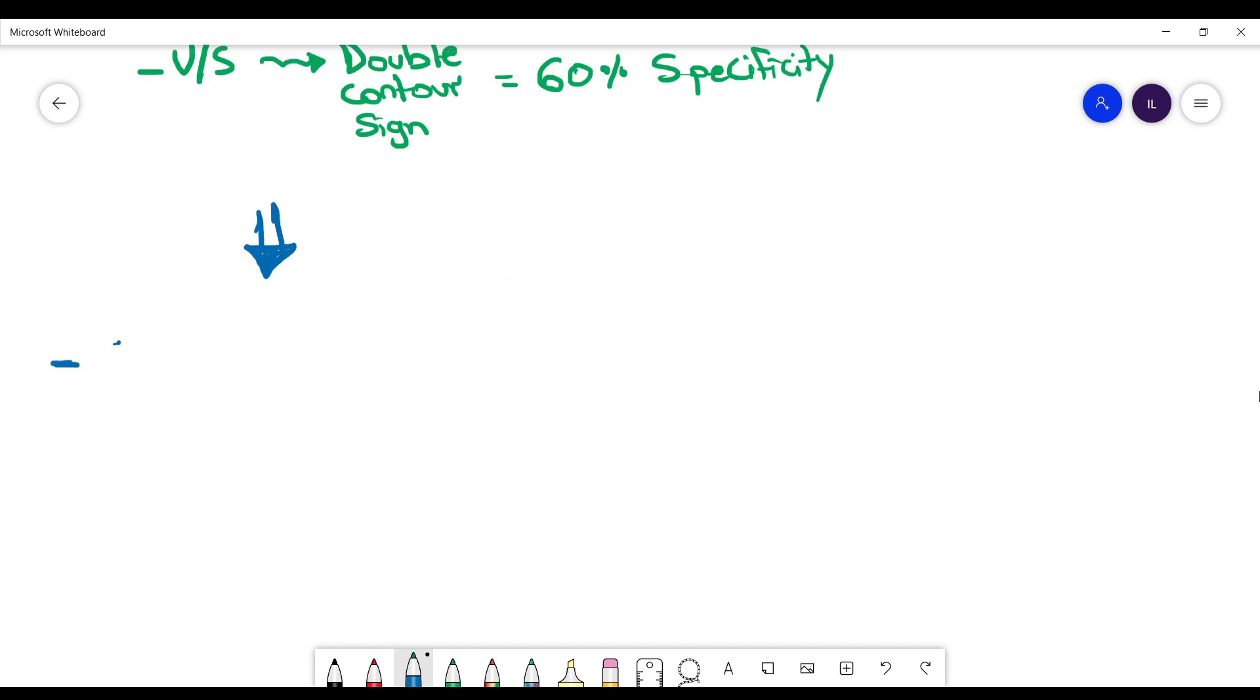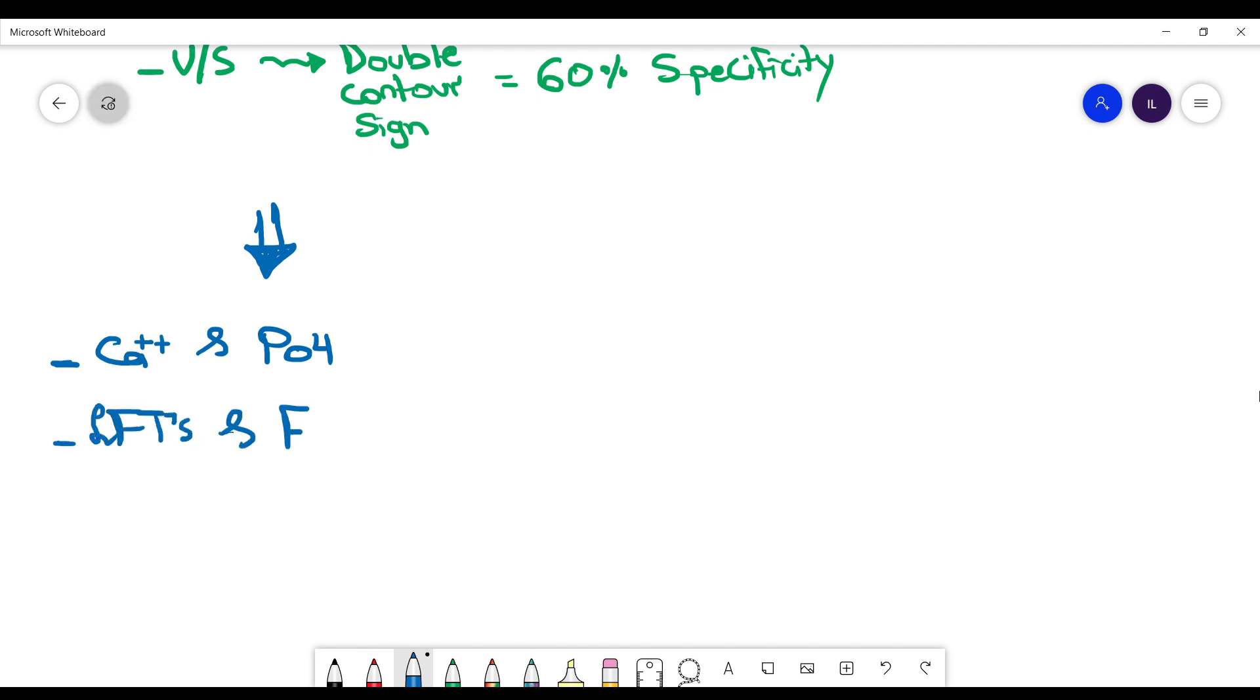Let's say you have diagnosed a patient with pseudo-gout. You need to look for the cause. First thing to look for is calcium and the phosphate that can help you diagnose the reason or the cause of hypercalcemia, for example.